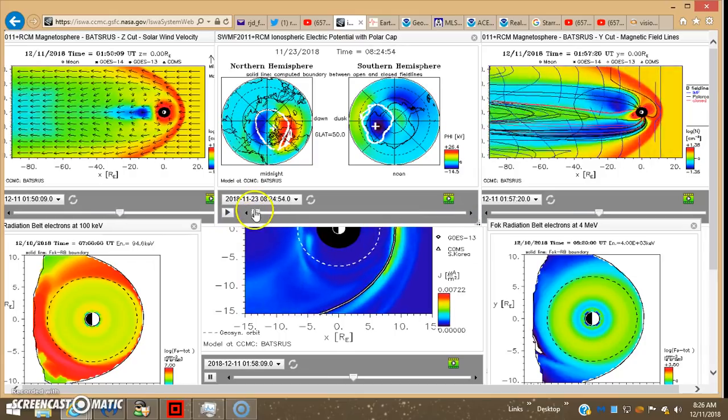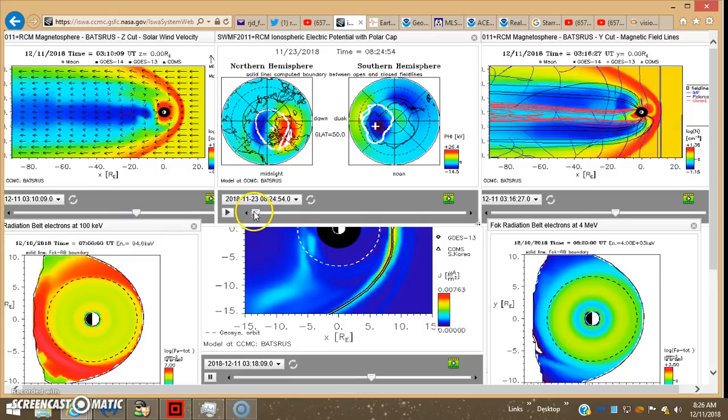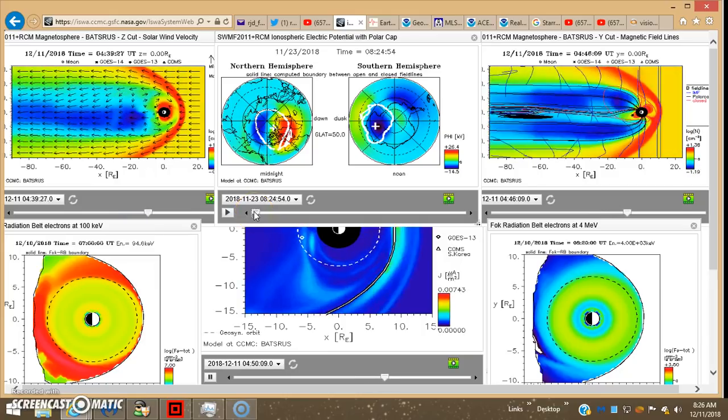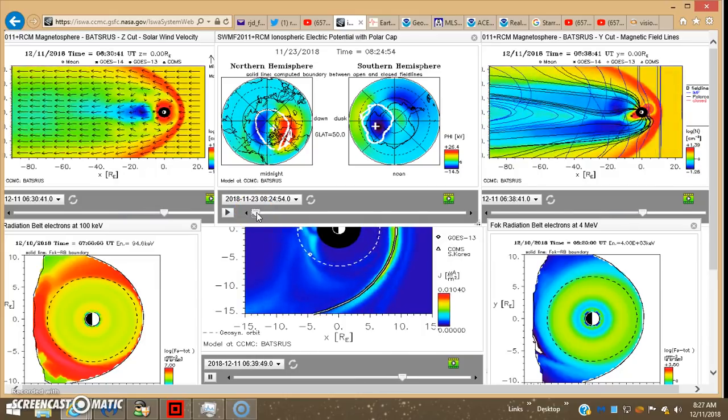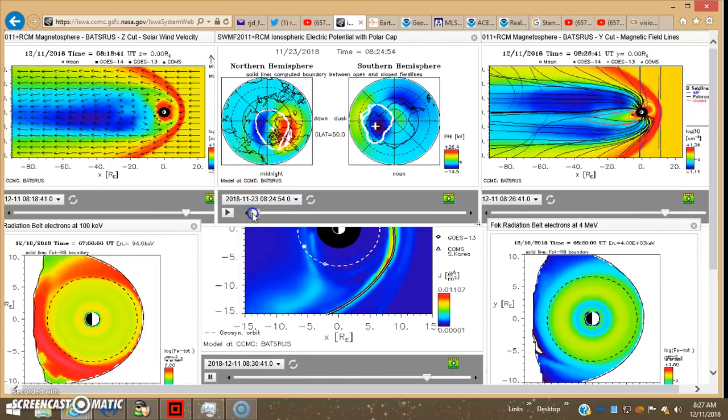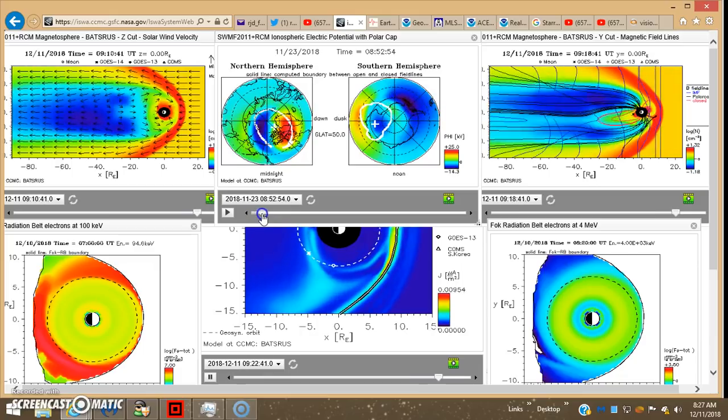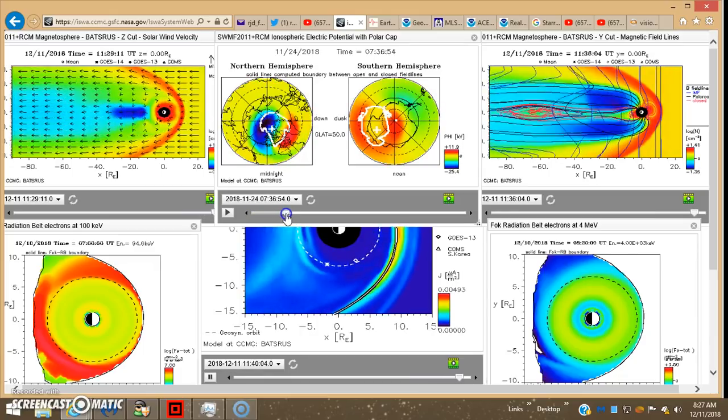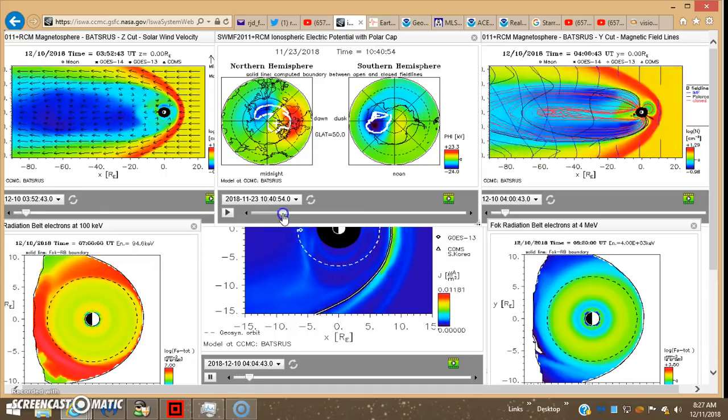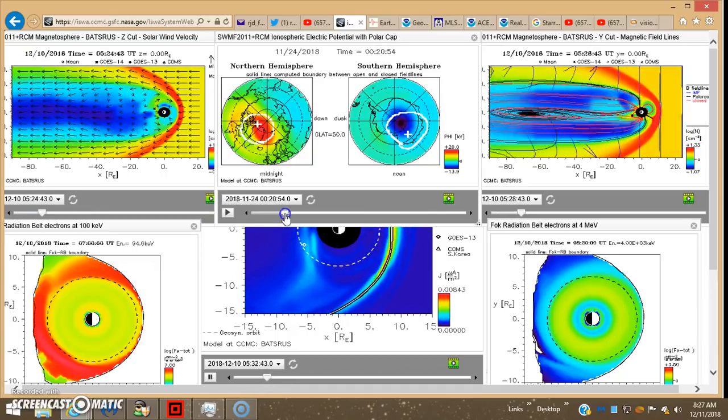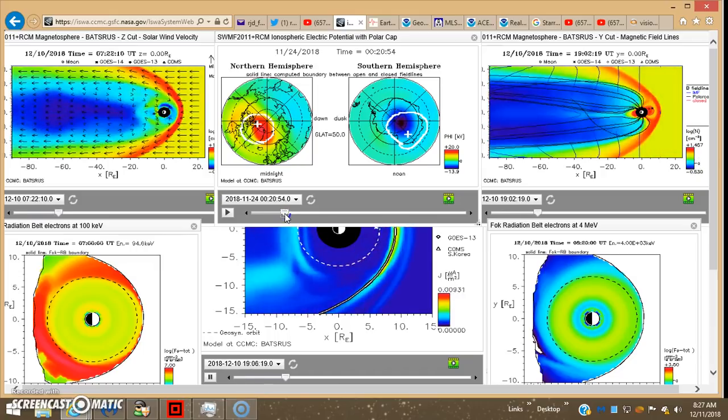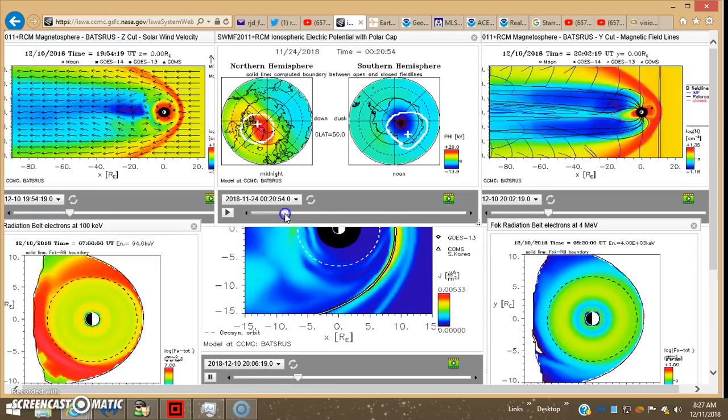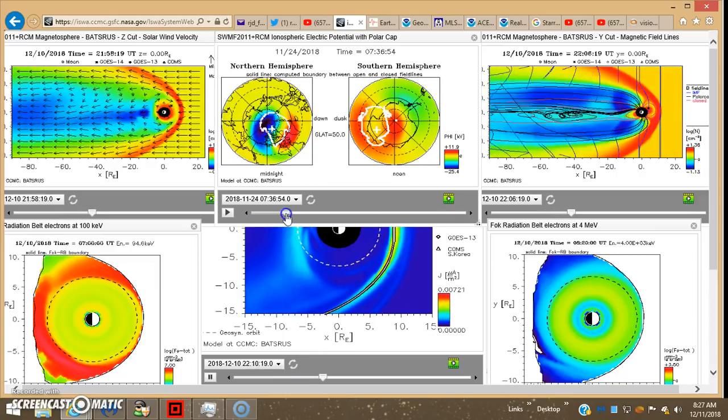But look at this polar cap. We pulled up the last 300 frames, eight seconds per frame. It takes you all the way back to November 23rd.